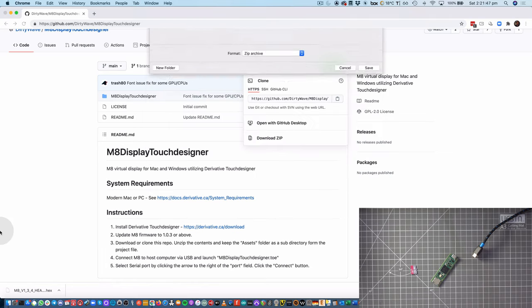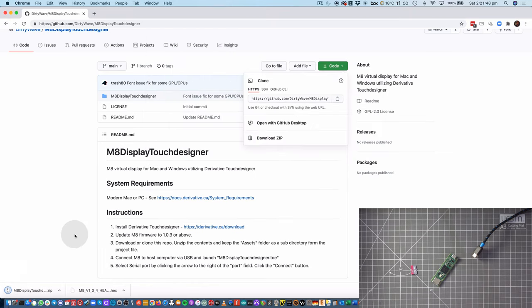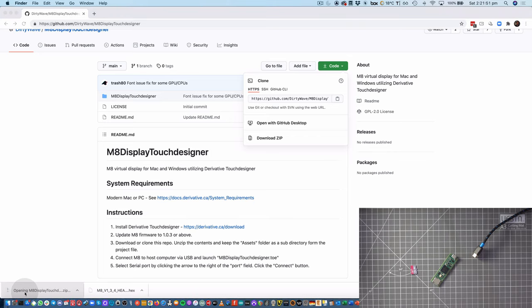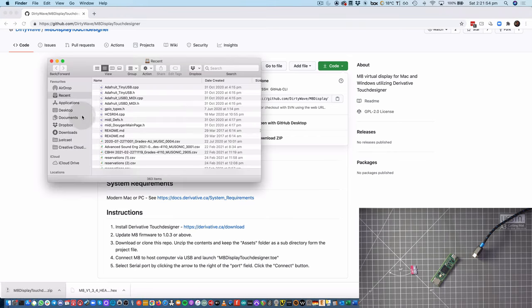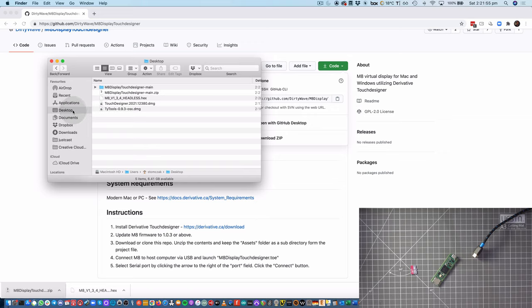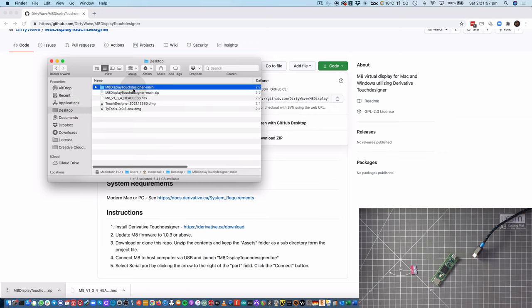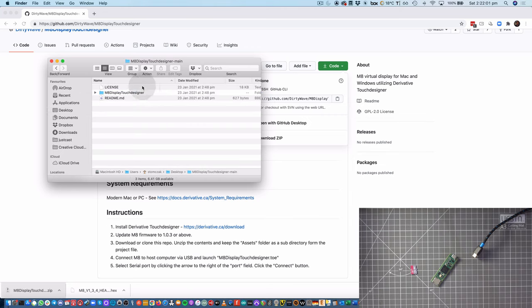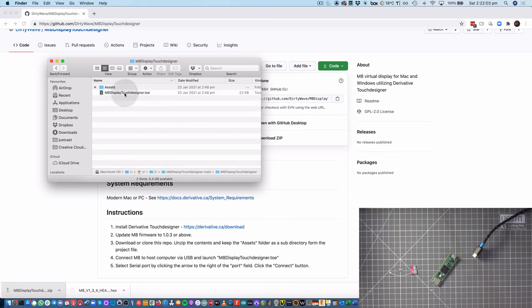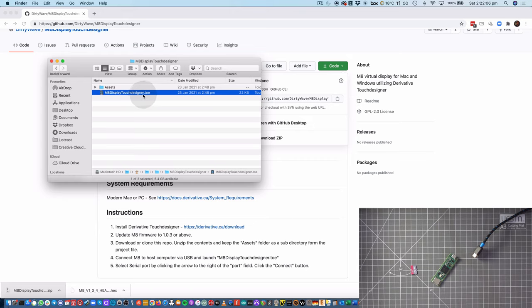I'm saving it to my desktop, and I'll decompress it there. And within the folder, the Mate Display TouchDesigner folder, we'll find the Mate Display TouchDesigner .toe file.